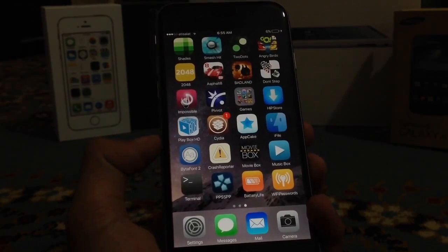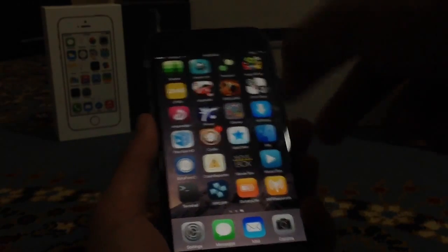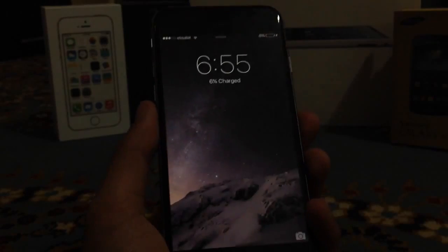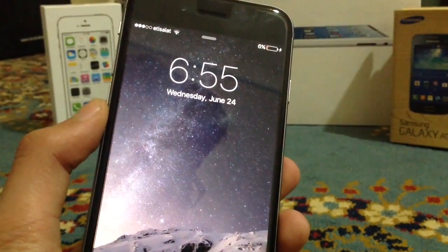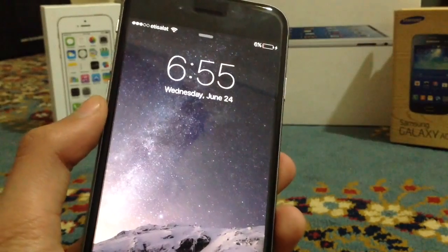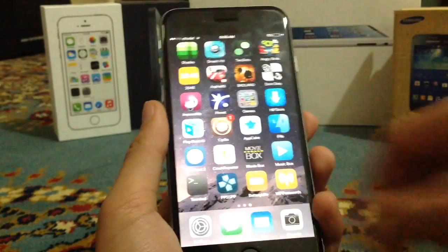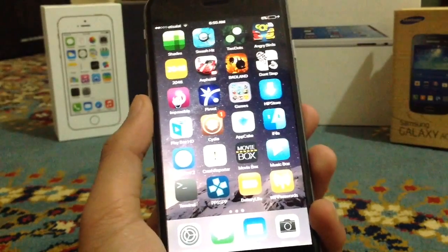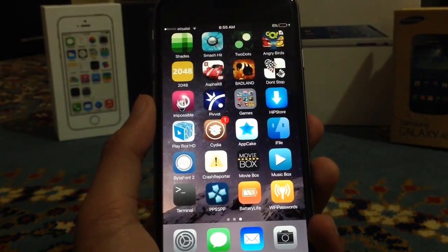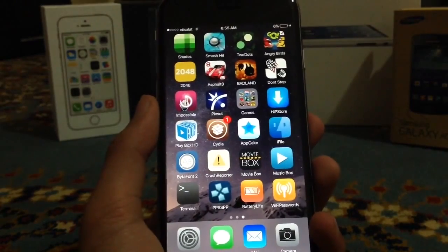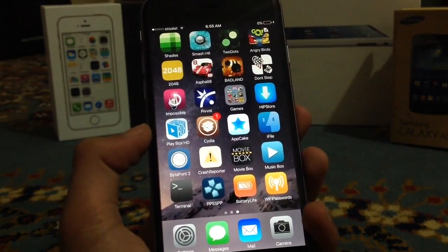The next tweak is BytaFont 2. This allows you to change the font of your phone. I've changed the font to the San Francisco font, which is found on iOS 9 beta. As you can see, it looks a little bit different than usual — it gives a fresh look to your operating system and it works on iOS 8.3 perfectly.